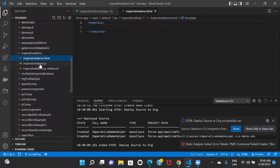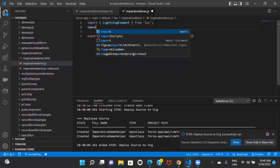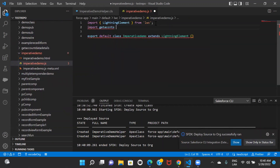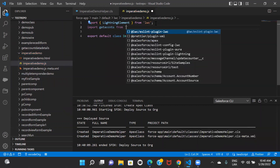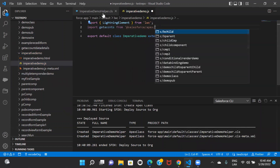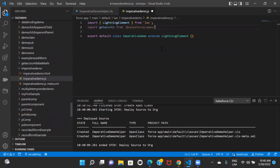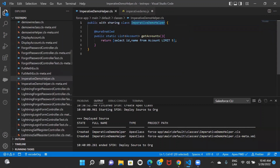The first thing I have to do is import the method from the class. So: import getAccounts — I can give any name I want — from @salesforce/apex, and then if you remember the format, I have to give the class name dot method name.